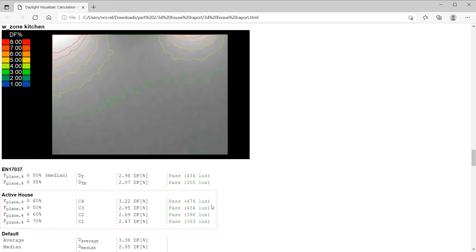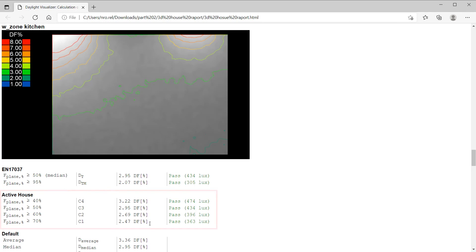Looking at the active house requirements, we fit into category 1 since we meet the requirement of 2% daylight factor, over 70% of the work plane.